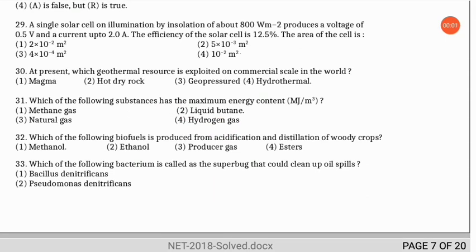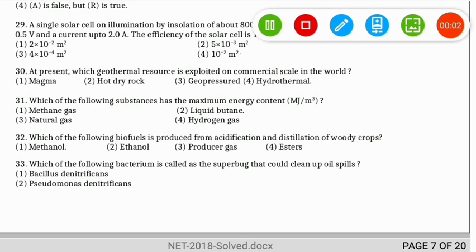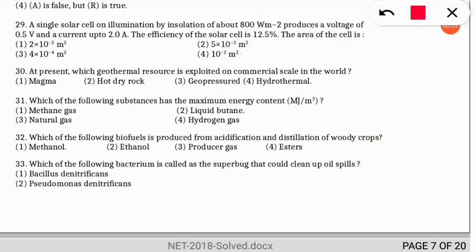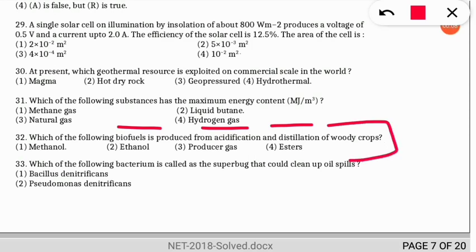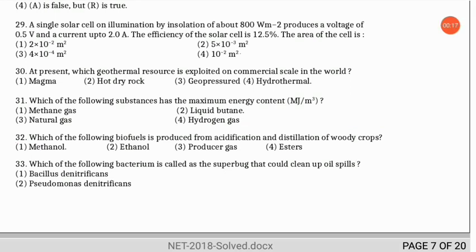The next question: which biofuel is produced from the acidification and distillation of woody crops? The correct option is option 1 — methanol is produced from the acidification and distillation of woody crops.